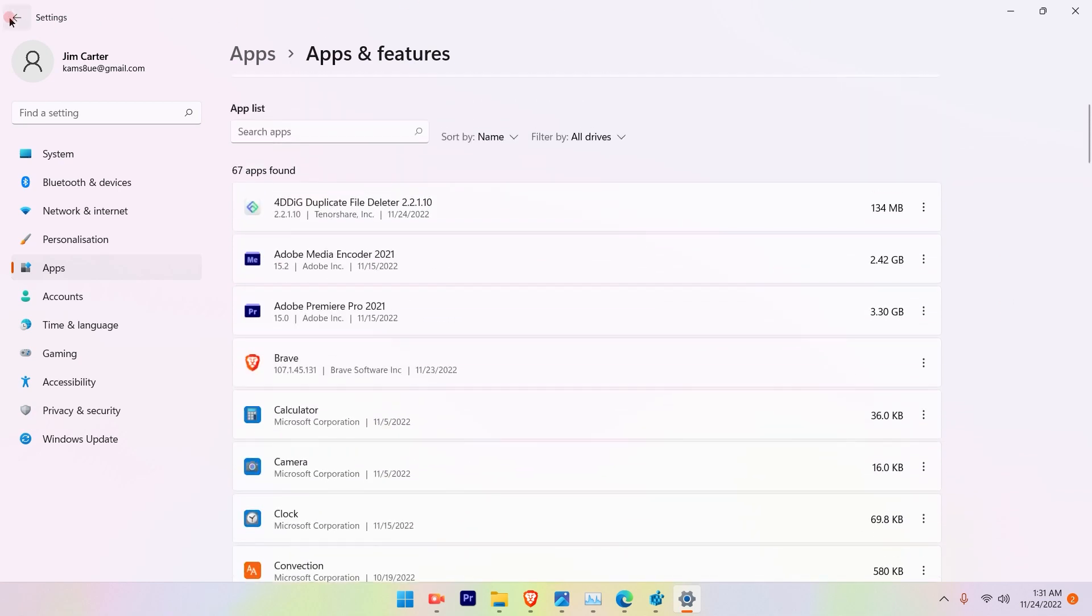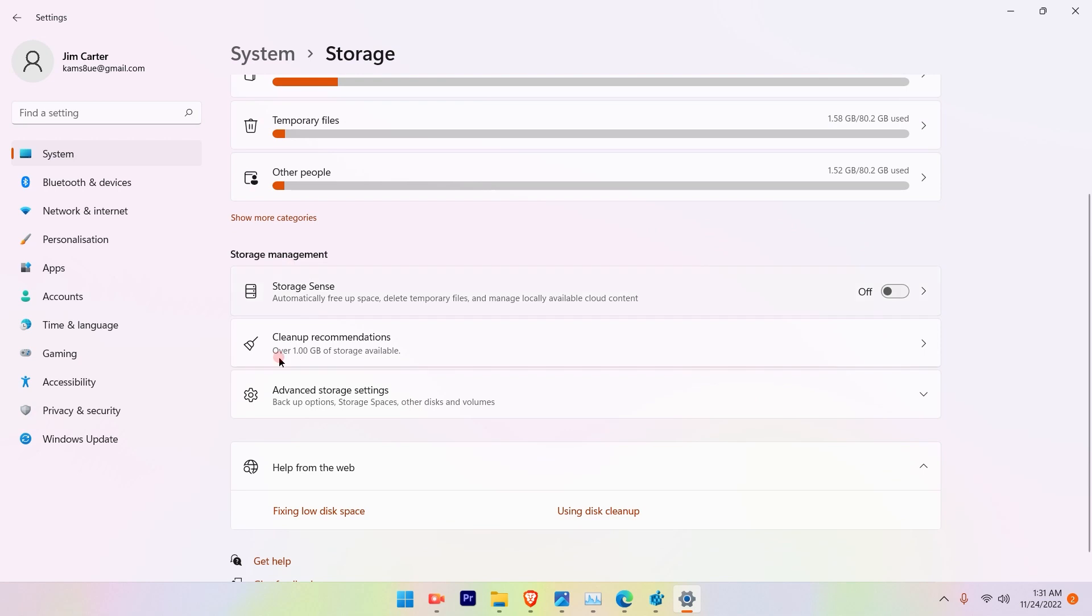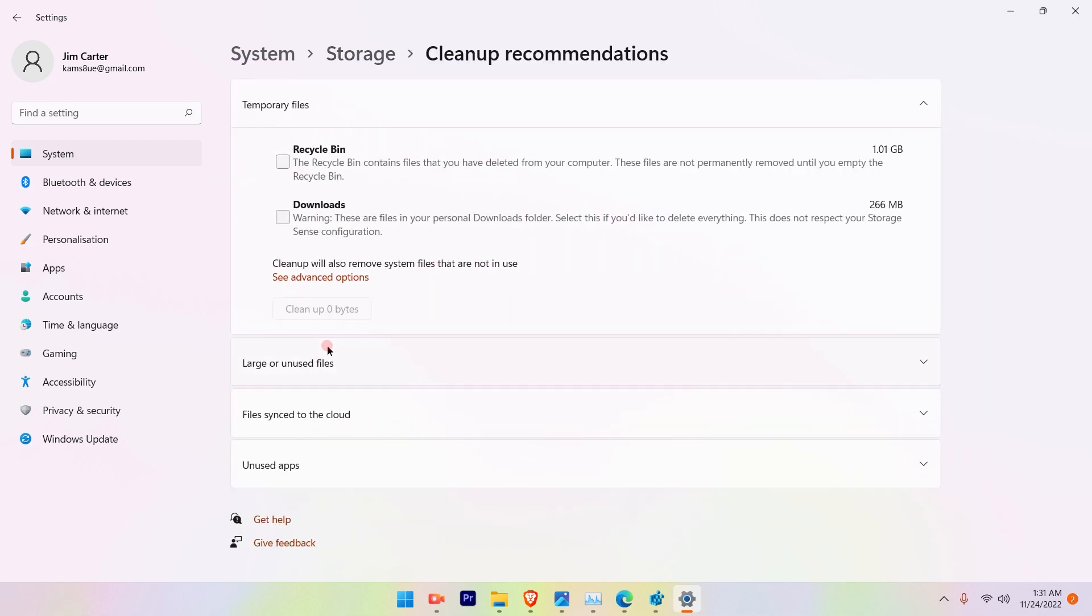So that's one of the ways to go ahead and free up the space in your Windows 11 desktop, and also I'll recommend to do Cleanup Recommendations.